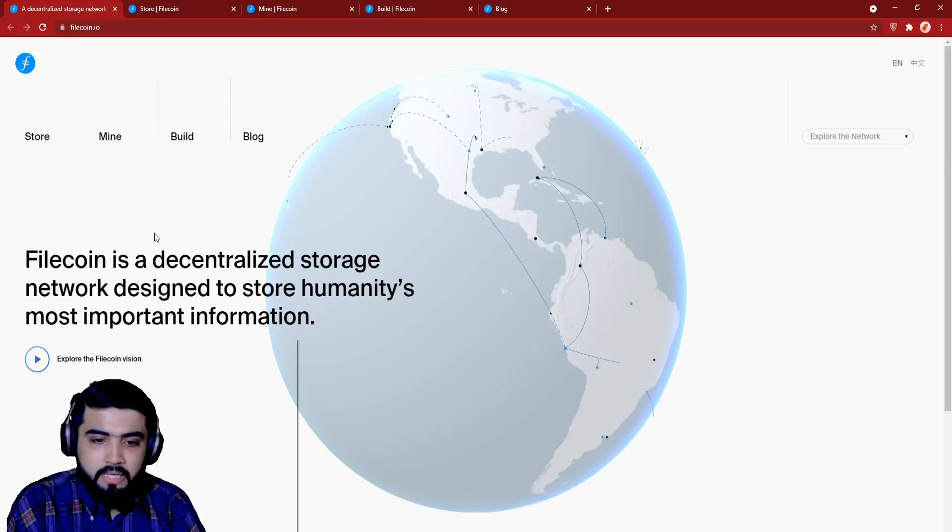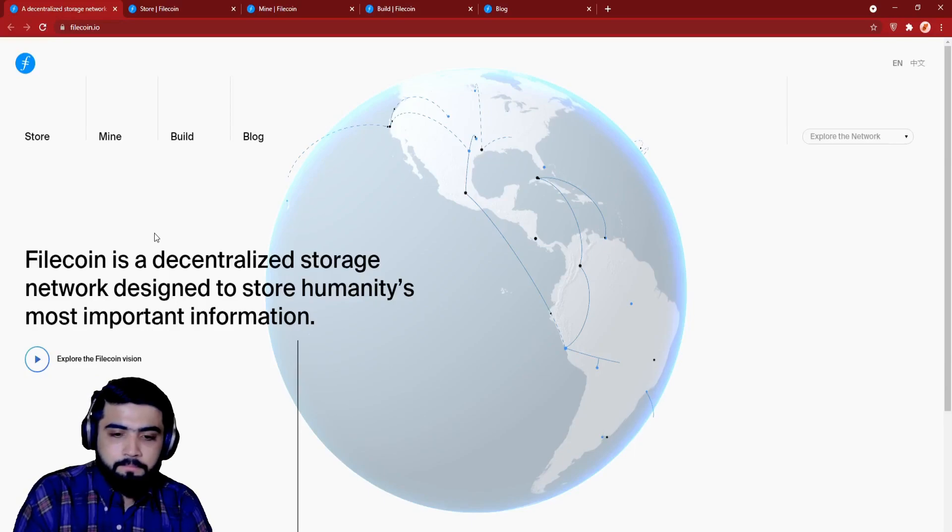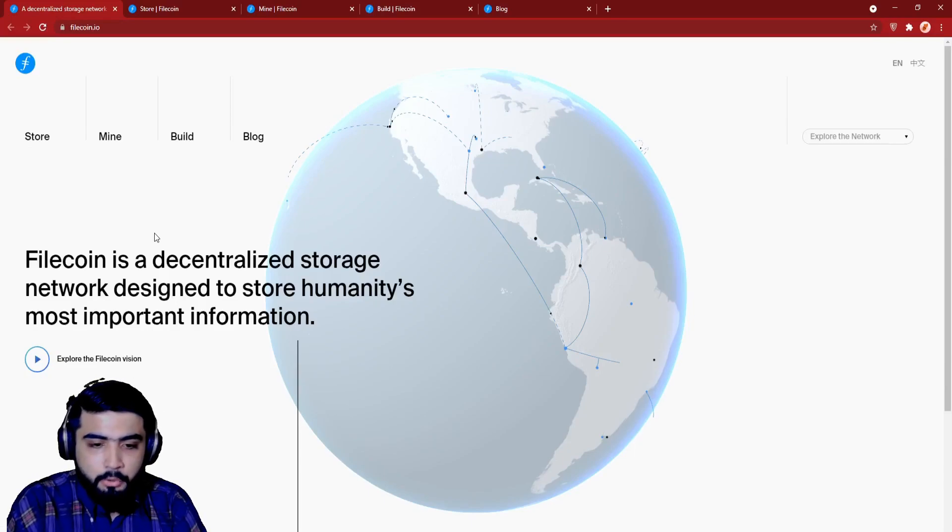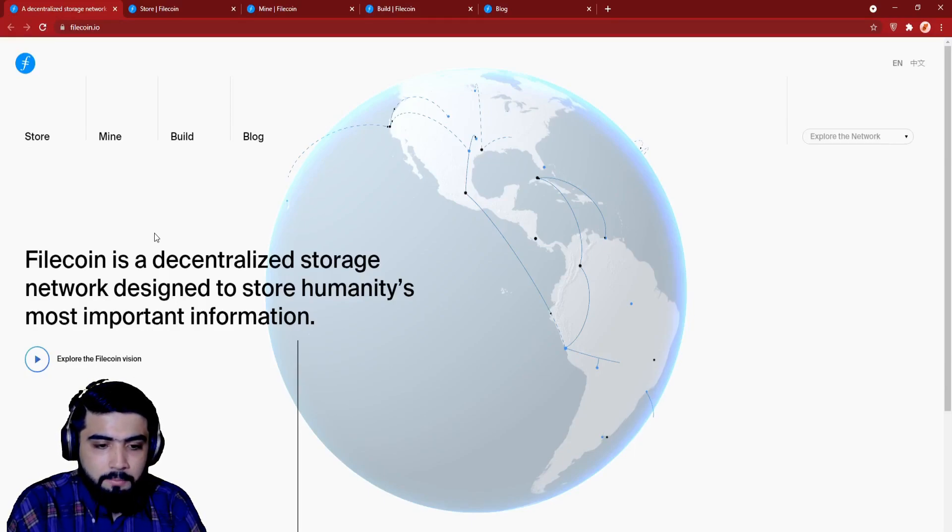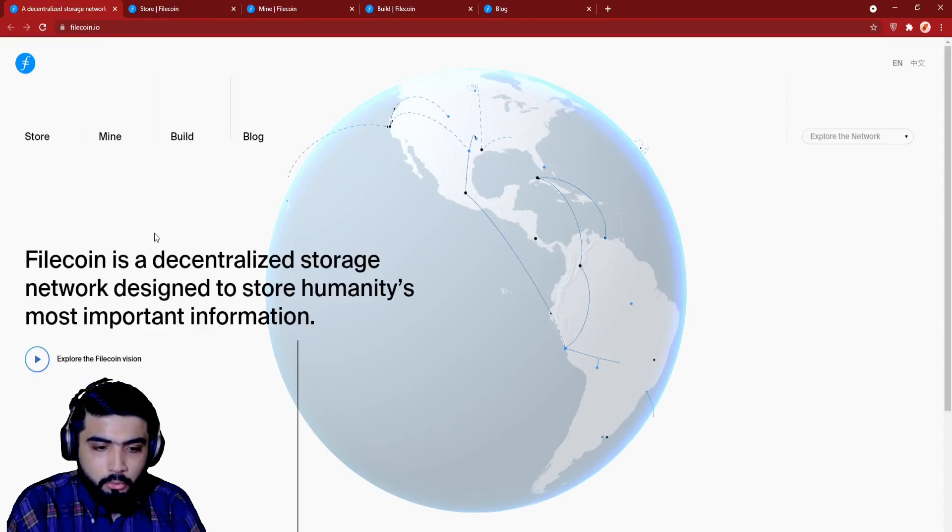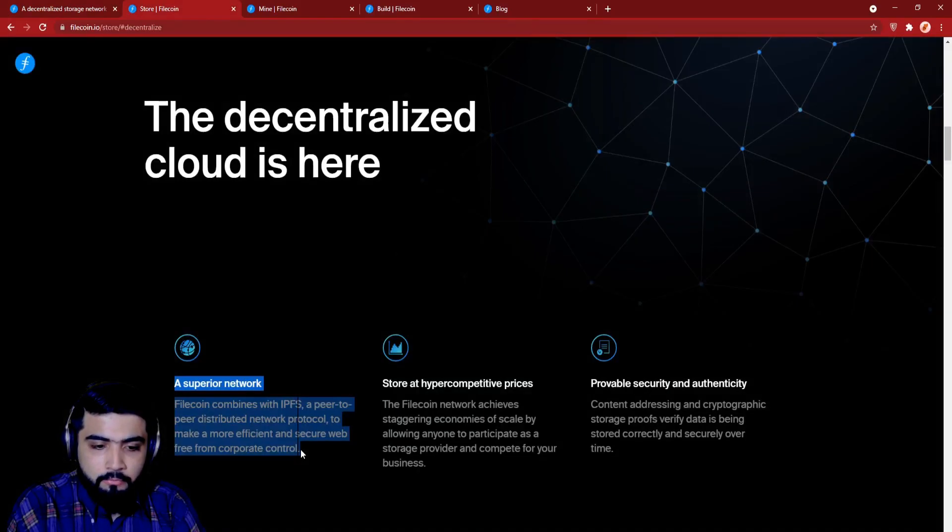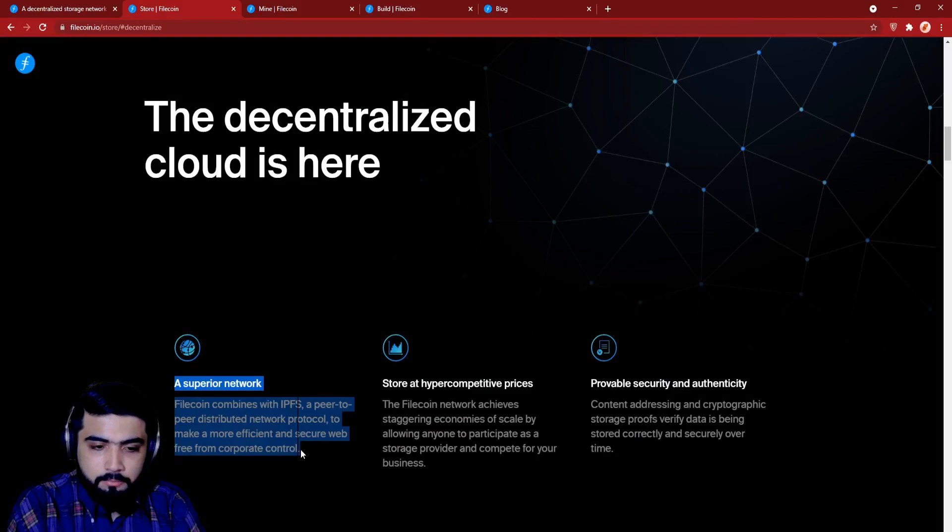Now we have here, the decentralized cloud is here. A superior network. Filecoin combines with IPFS, a peer-to-peer distributed network protocol to make a more efficient and secure web free from corporate control.